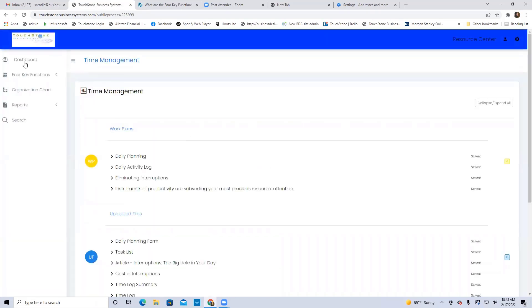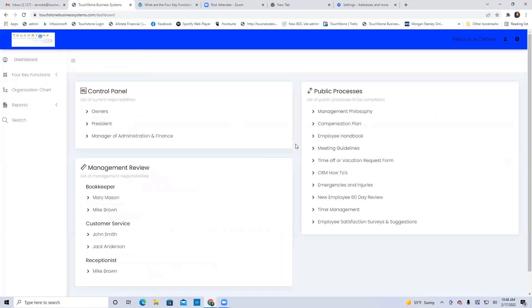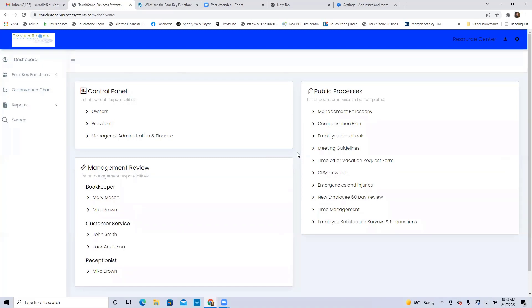So just because a process is public doesn't mean that anything I do in the process is public. The content of the process is public, anything that user does in the process is saved unique to that person, just like the control panel information.